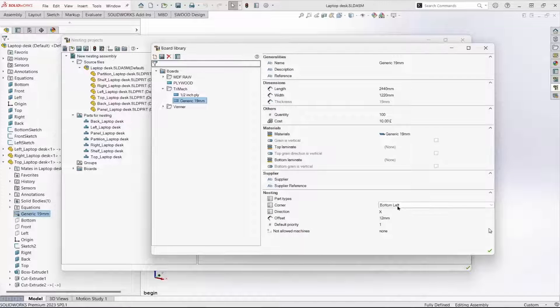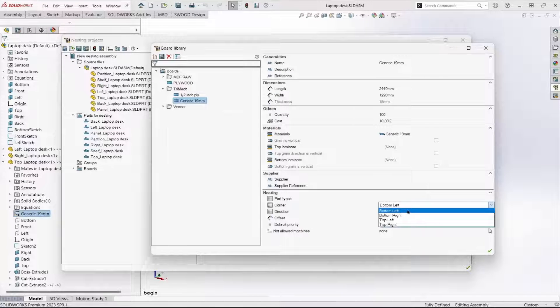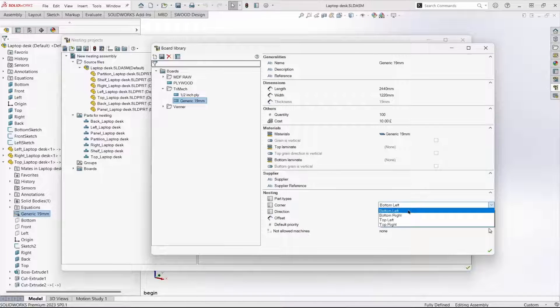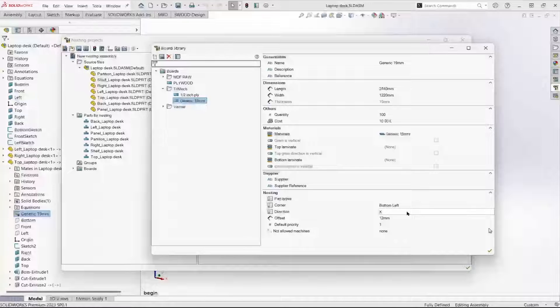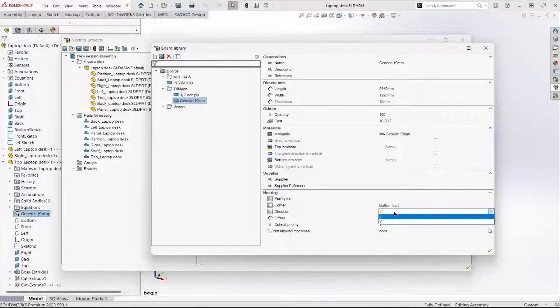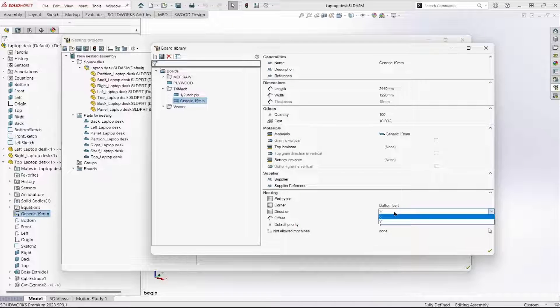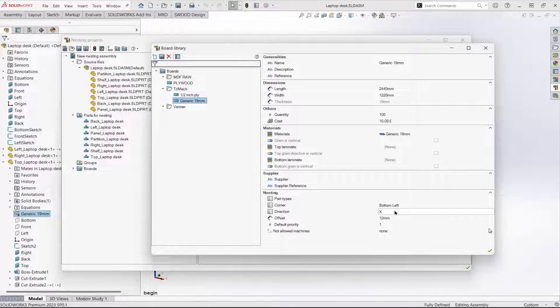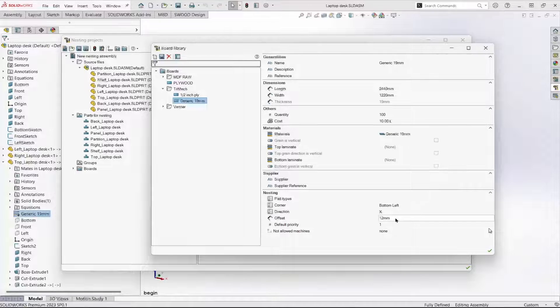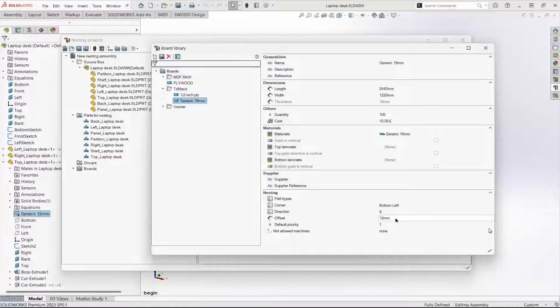We select the corner where the nesting begins, the direction to save as much of the board as possible, and the offset from the edge of the board to the nested parts.